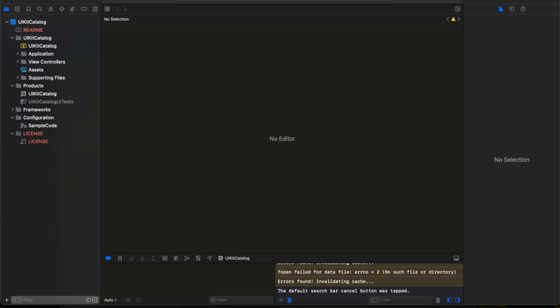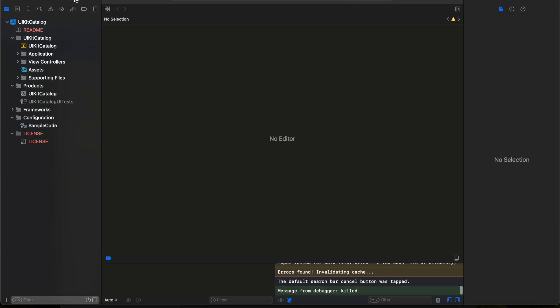What we need to do first is build this entire application. As soon as you open the project, it starts downloading some of the libraries and it shows like this: running XCUITest Catalog on iPhone. I am already running the project on one of the simulators, so I will stop it and rerun to showcase. You click on this play button and it will start building the entire project.